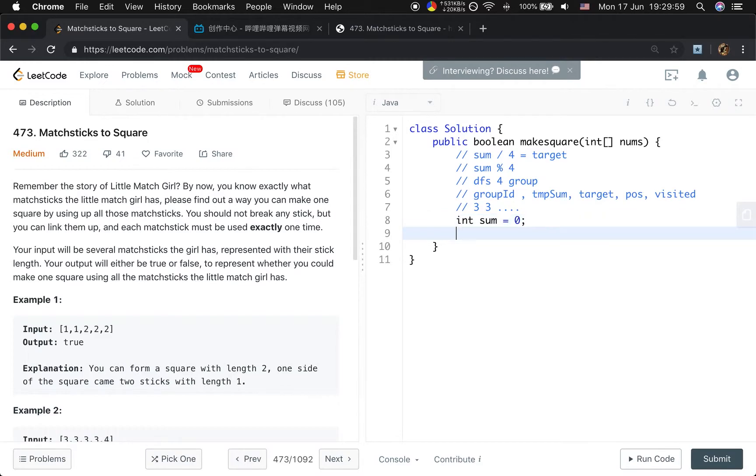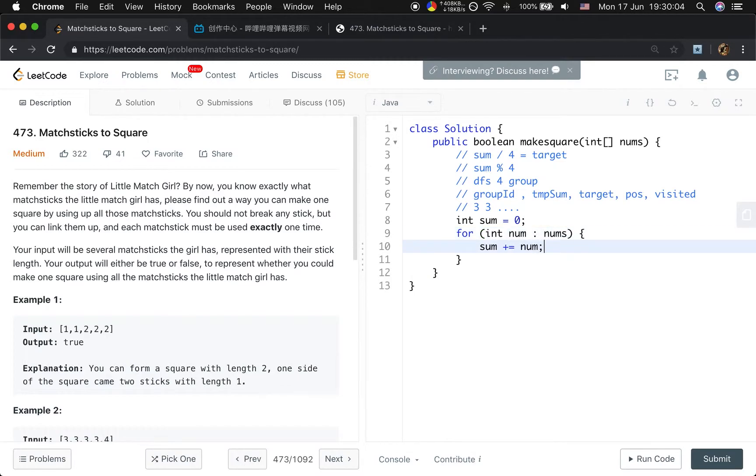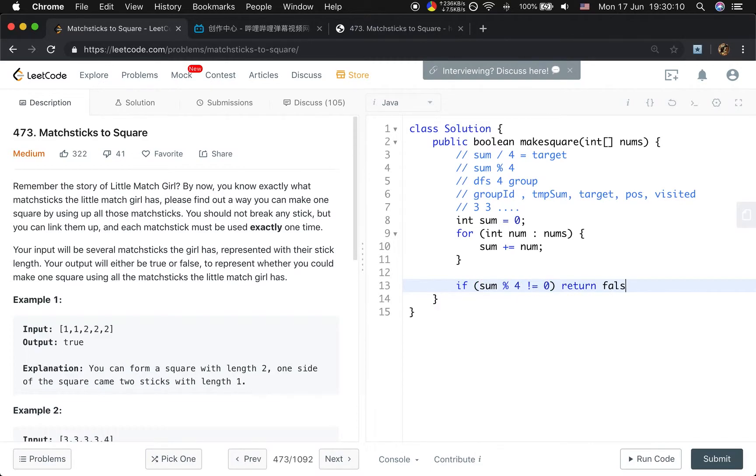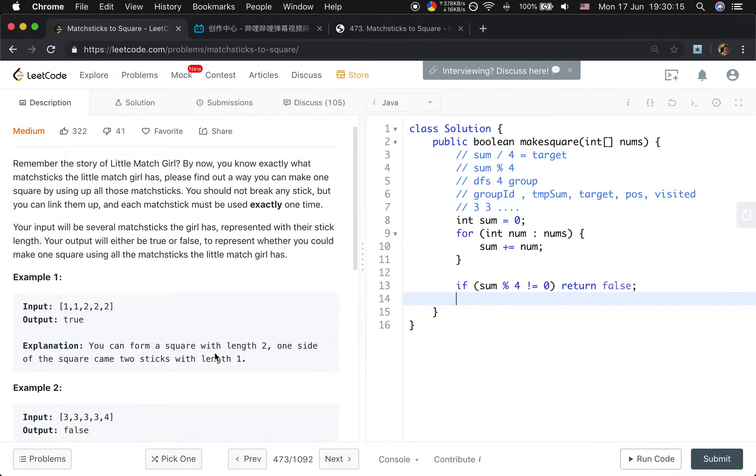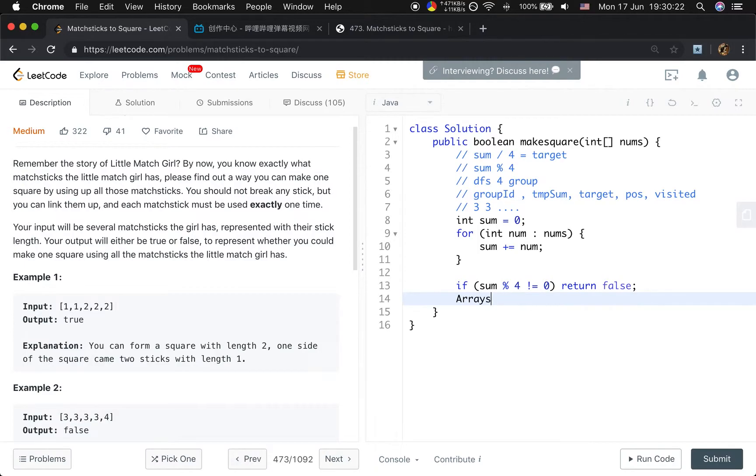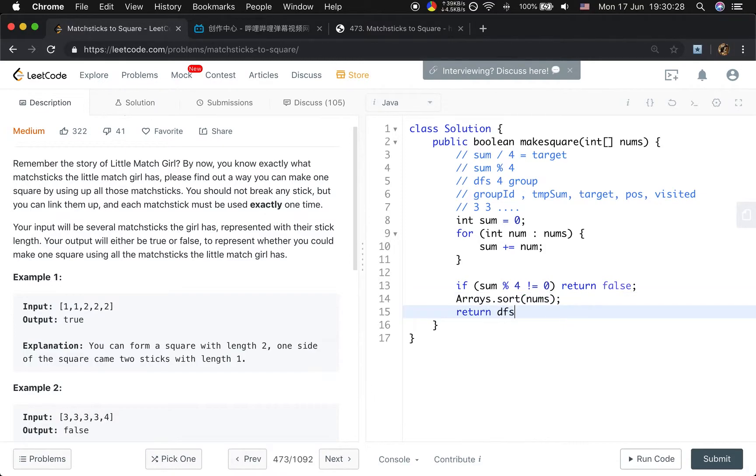First we will get the sum. We iterate through the numbers to get the sum. If the sum modulo 4 is not equal to zero, we just return false. And then we need to sort the array to skip duplicate numbers. Then we return the DFS. Now let's write this DFS function.